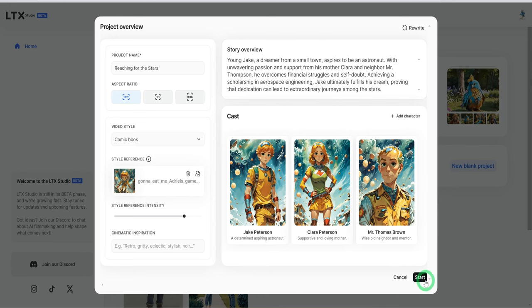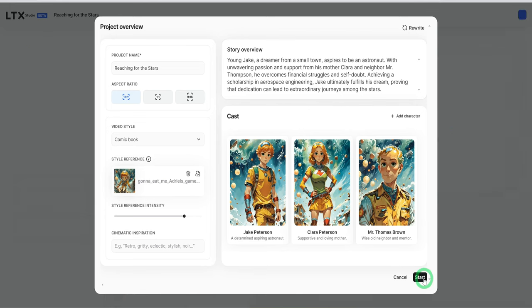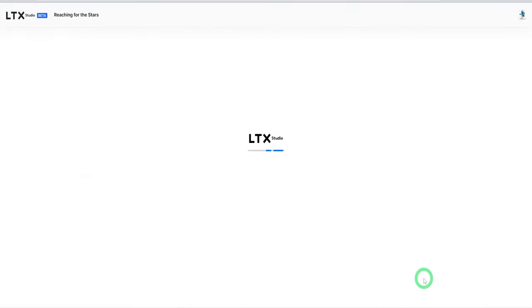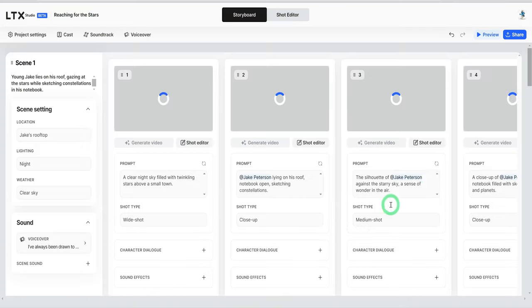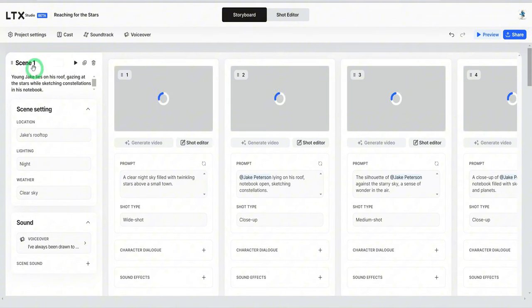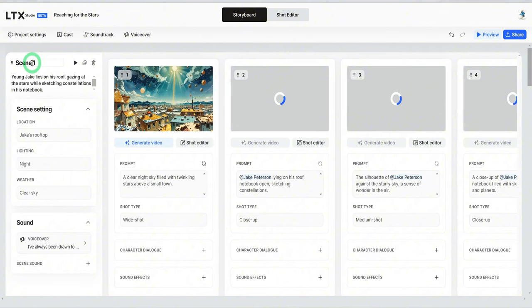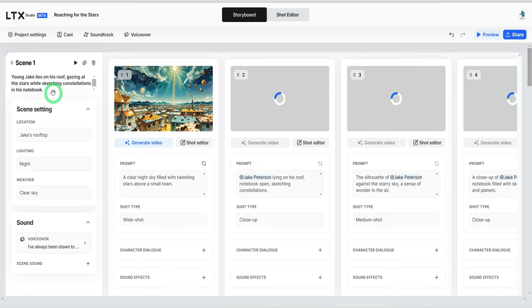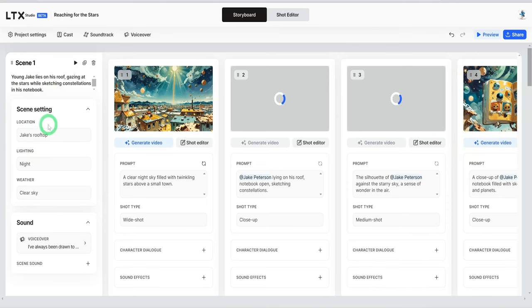And what is going to do it to start generating a storyboard while this is loading. Let me just explain. You can see that the first scene depicts Jake lying on the rooftop looking at the star. And as you can see, it said the location, the light, the weather.